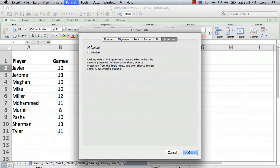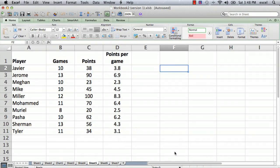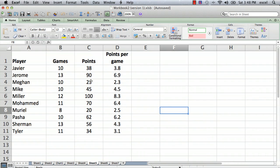So if you protect the sheet, every cell is locked. What we want to do though is unlock certain cells — the ones that we do want to allow the users to change. I'm going to cancel out of that, and you should do things in the order that I'm going to show you now that you've seen those two menus.